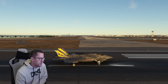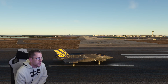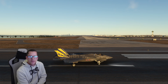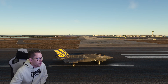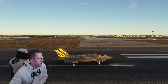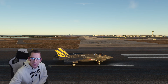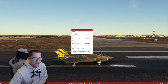My RAM is G.Skill Ripjaws at 4000 megahertz overclocked, and I'm running three monitors — 4K — and I'm recording this in 4K. We're going to test out a new feature called Microsoft Flight Simulator 2020 AutoFPS. I'll bring it up on the screen.